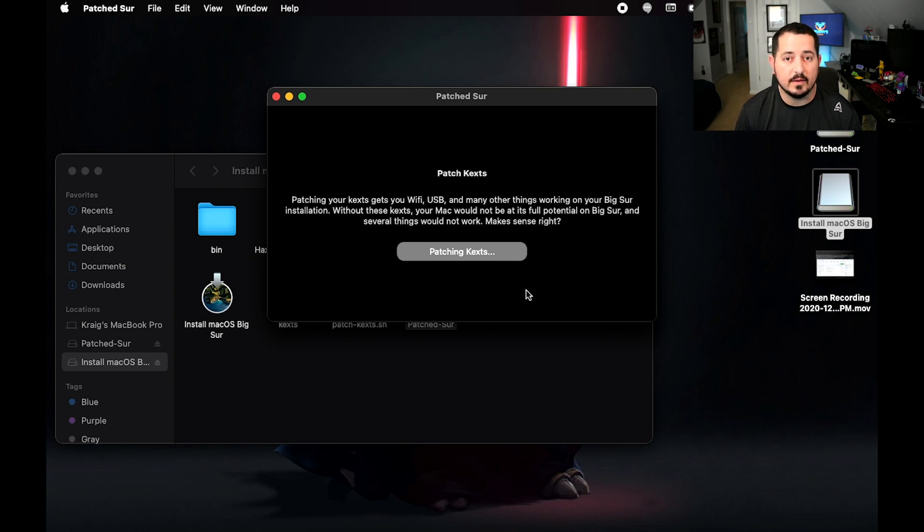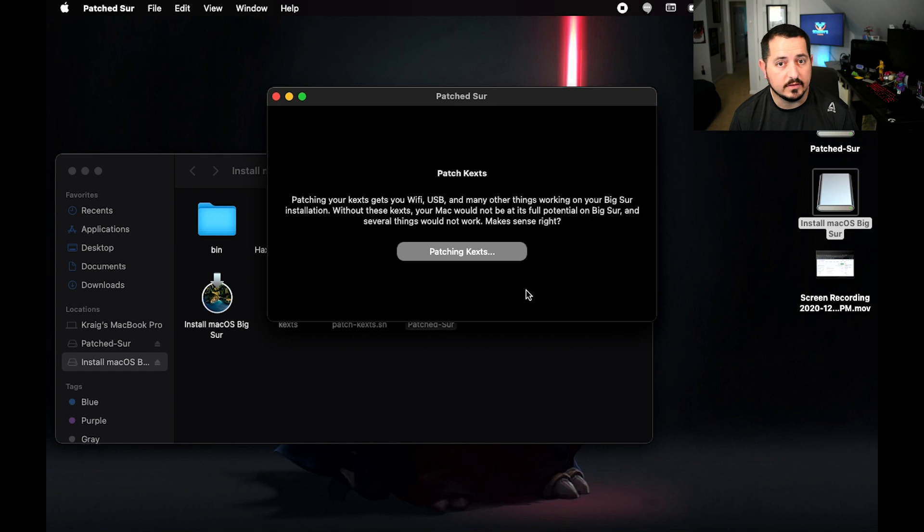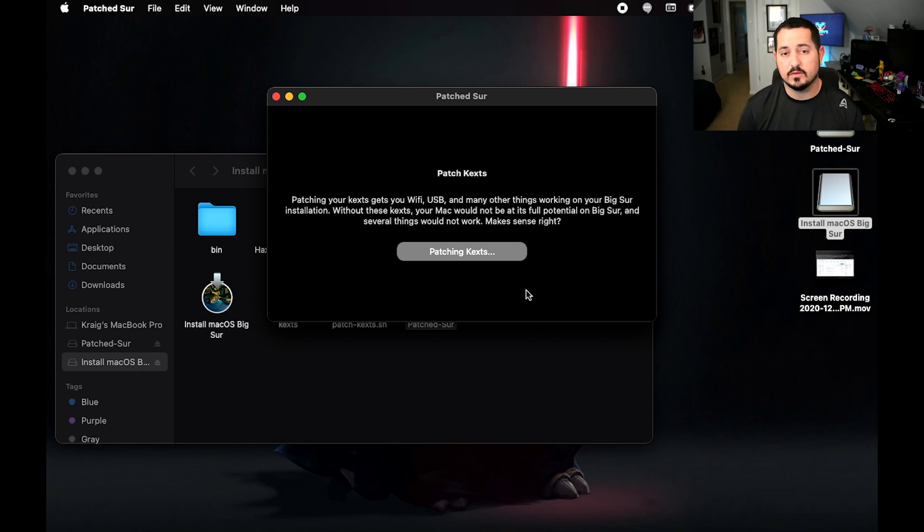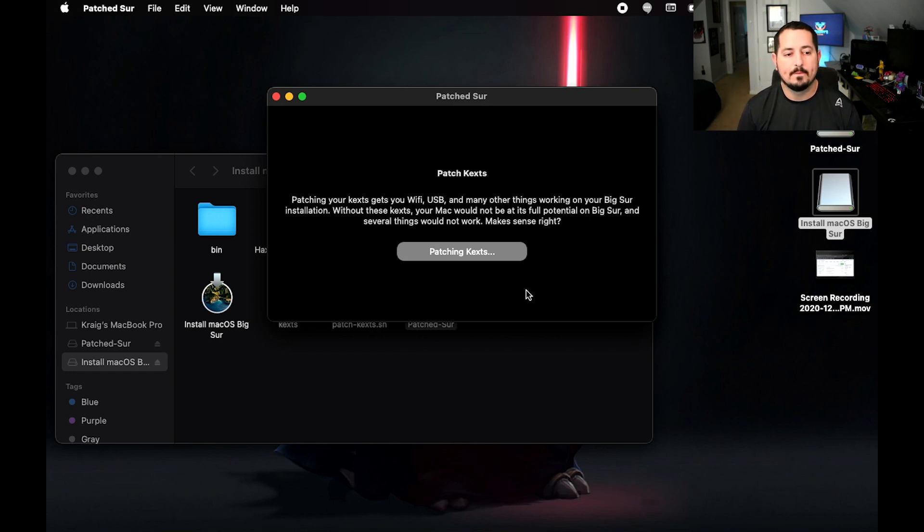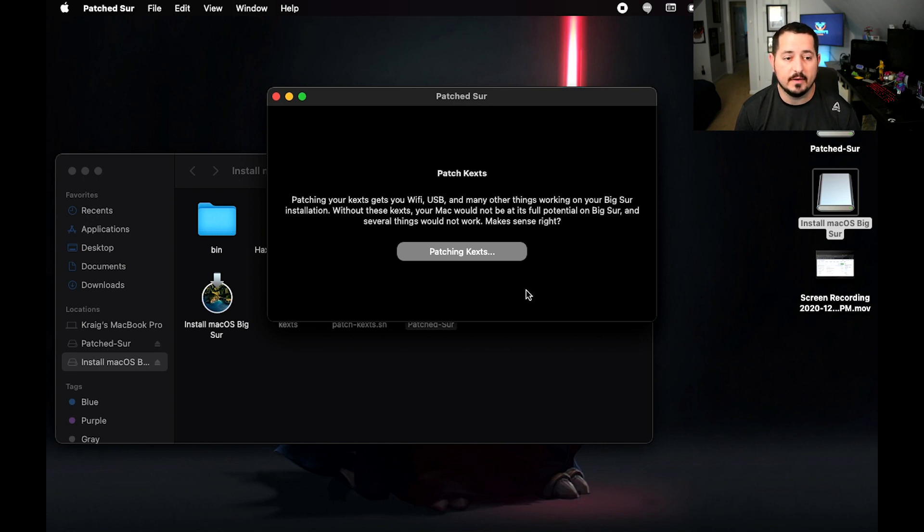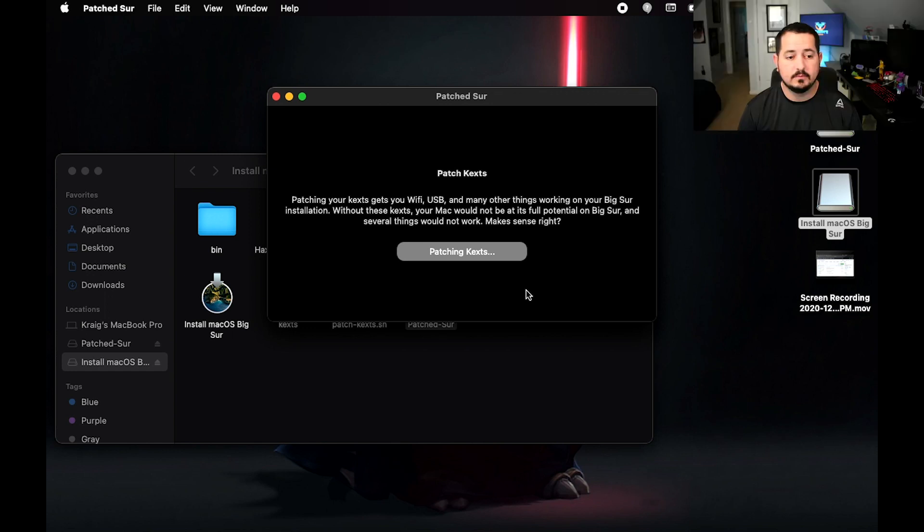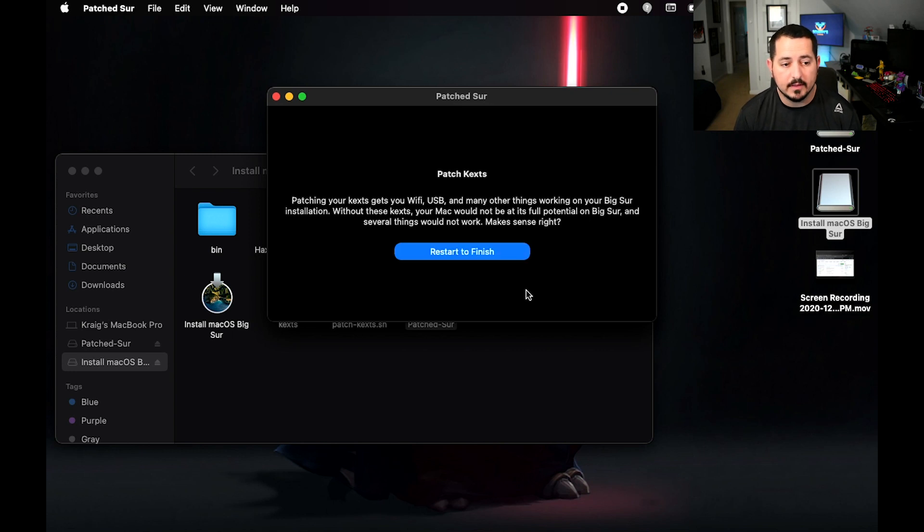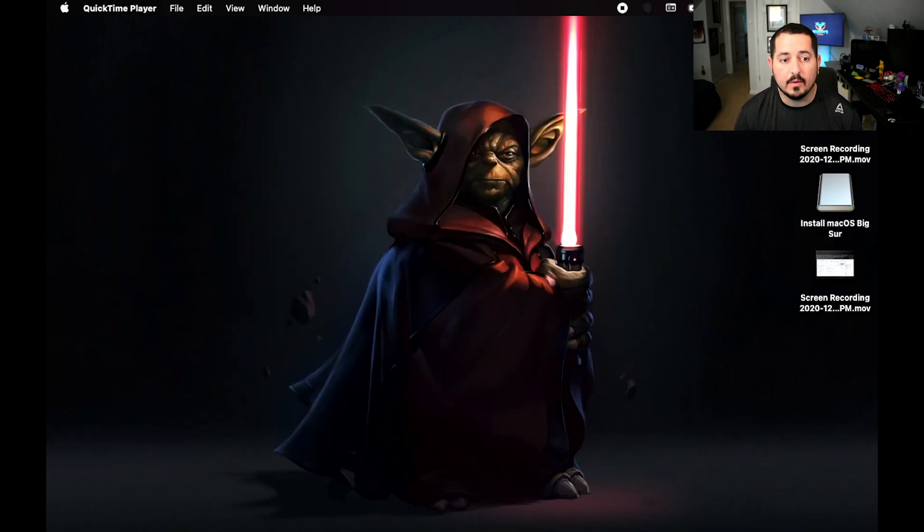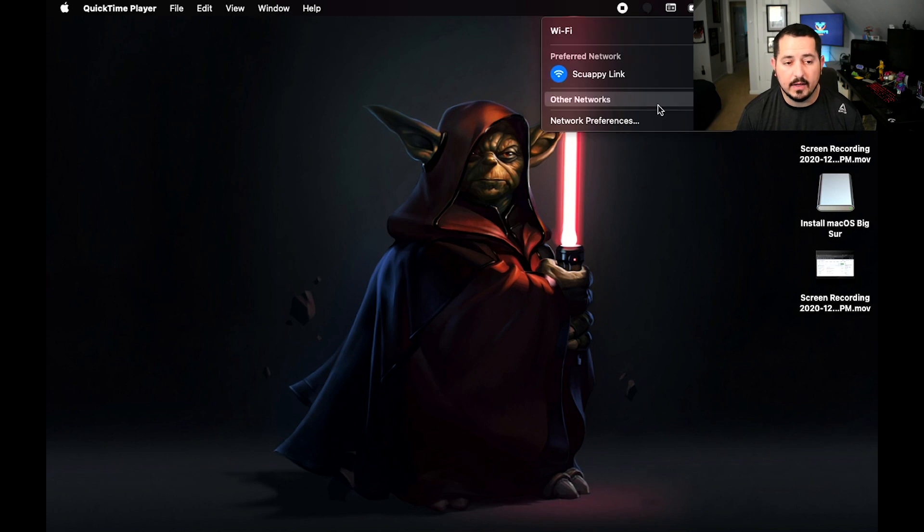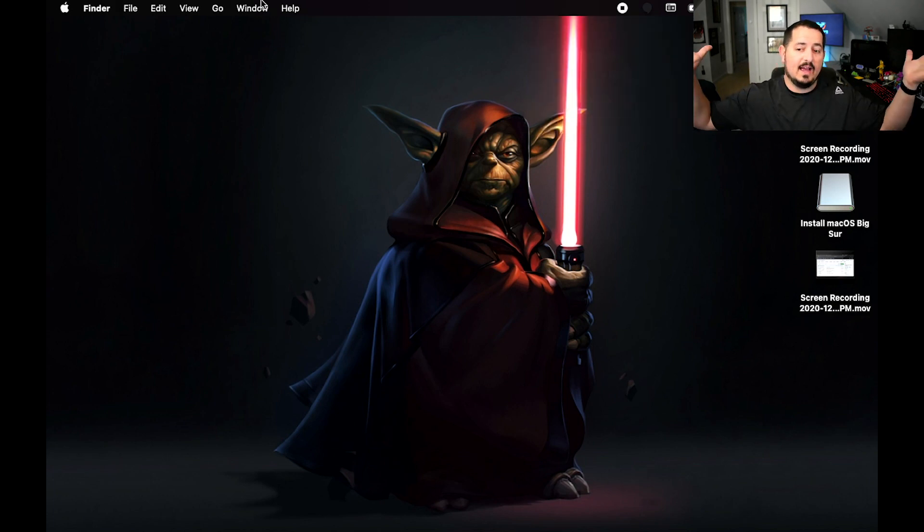It's going to go ahead and patch your kexts. Kext files are essentially the drivers of the macOS world, in case you're wondering. This does take about a minute or so. Then we get this button for Restart to Finish, which is exactly what we're going to do. We click on that.